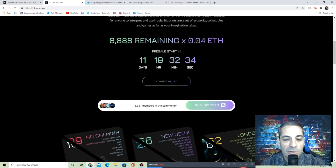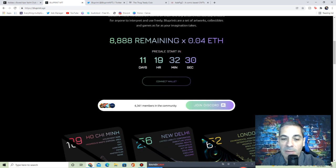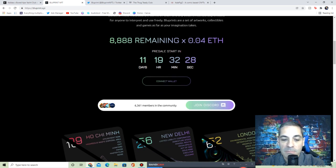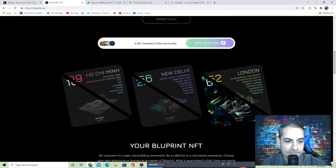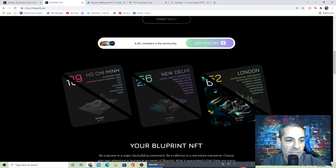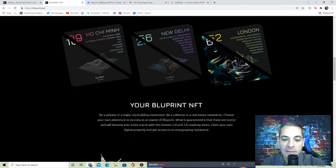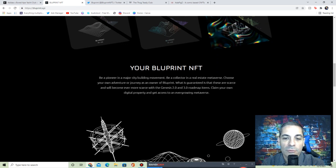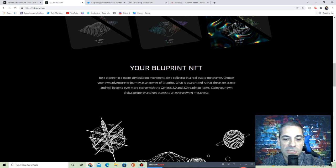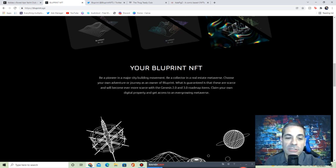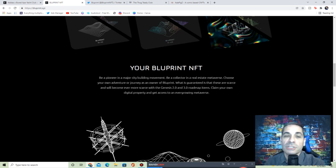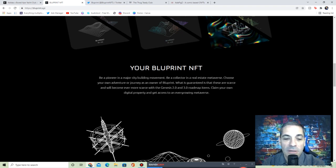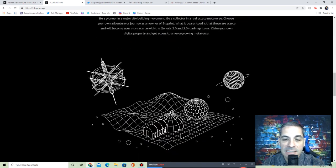It's going to be 0.04 ETH. Still have over 11 days, so I'll mention again when these come out. They wanted to get this community built. Look at the Discord: 6,361 members. That's impressive when you're that far away from even having the mint yet. I like how it shows the different cities: Ho Chi Minh, New Delhi, London. Be a pioneer in major city building development, be a collector in the real estate metaverse. Choose your own adventure or journey as you own your Bluprint.